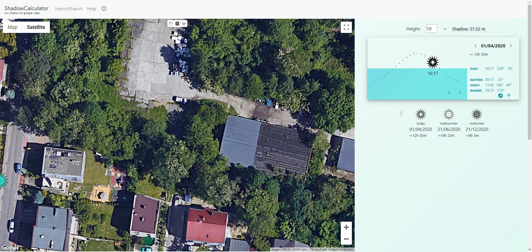Today I'm going to show you how to use a super useful website called shadowcalculator.eu. I'll put the link down below this video. What this website does is it gives you the shadows of surrounding buildings, and it's using Google Maps, which is super useful.